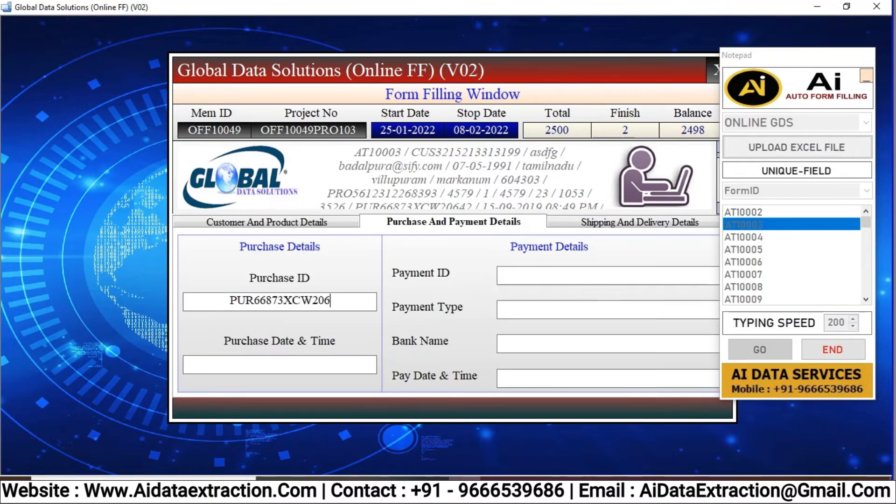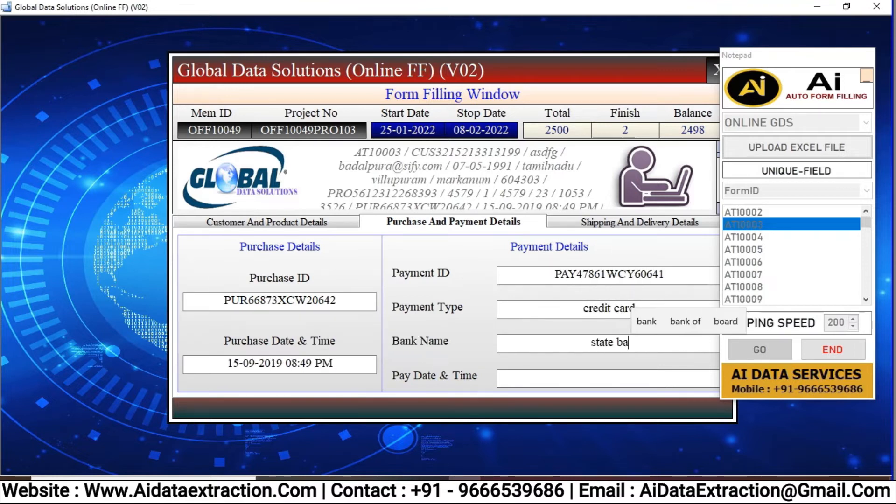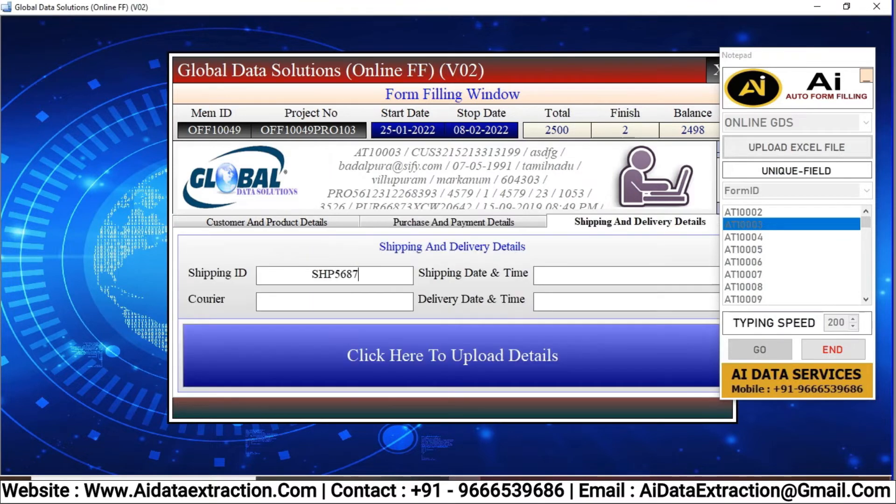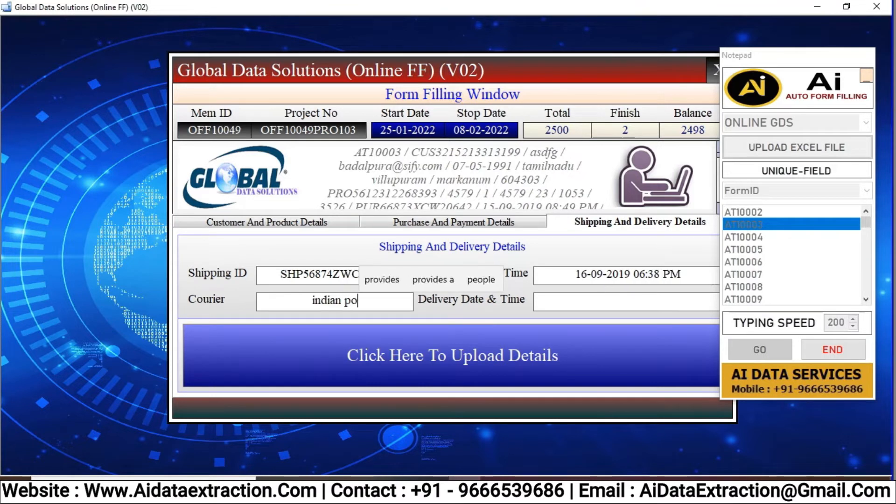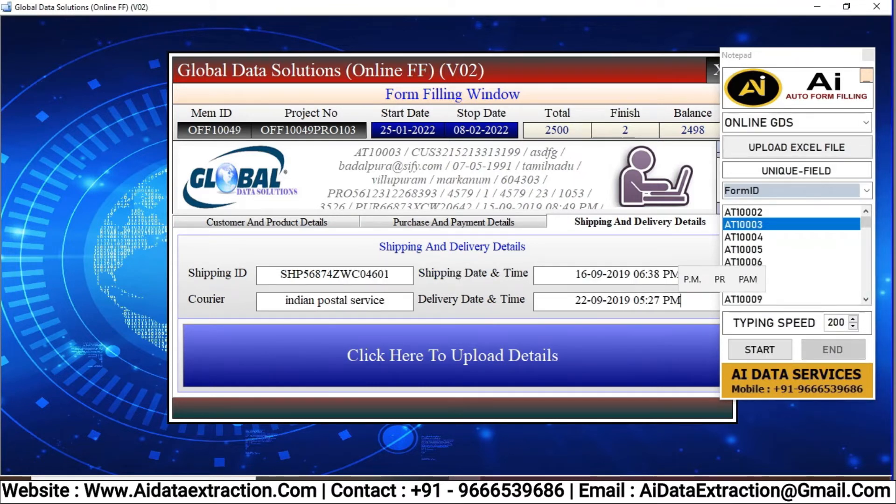All data is automatically typed by using the AI Data Extraction Autotyper. Do not touch the keyboard or mouse while typing until the entire form has been filled out.